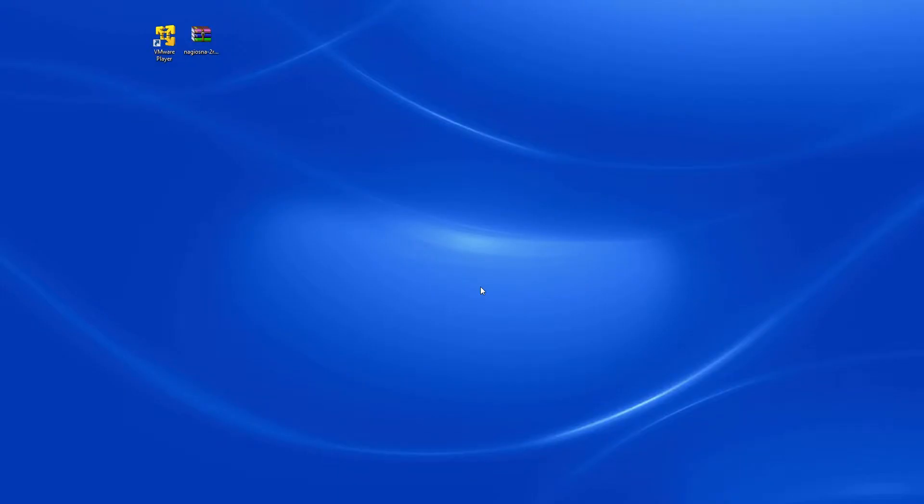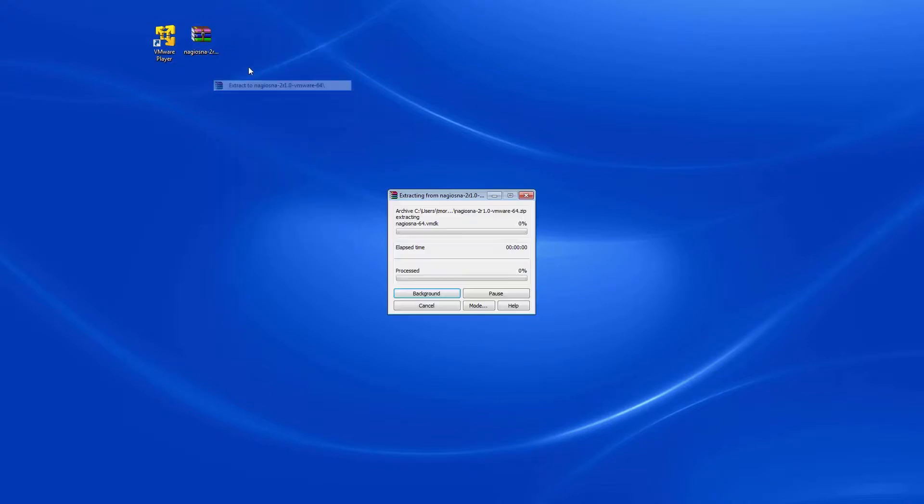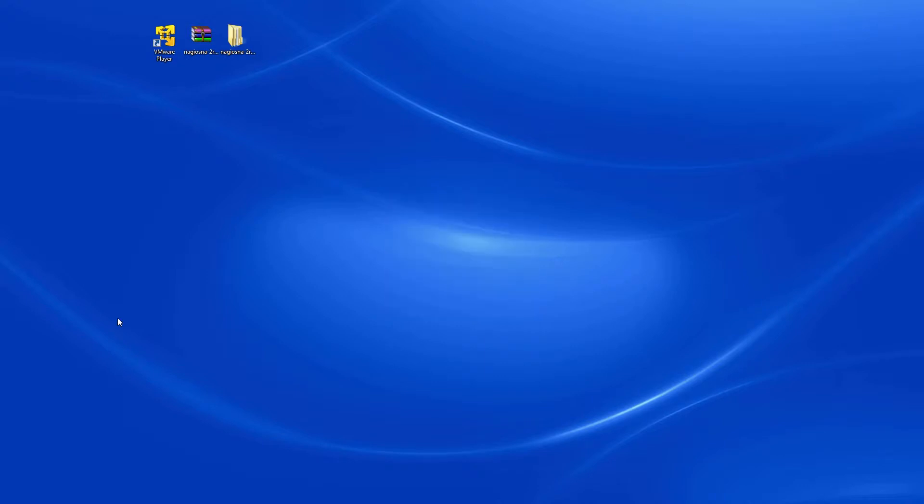Once you have downloaded the VM image, you will need to unzip it using an application. Once unzipped, start the VMware application which is available free of charge from the VMware team.